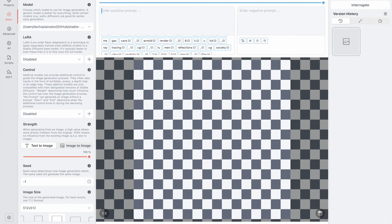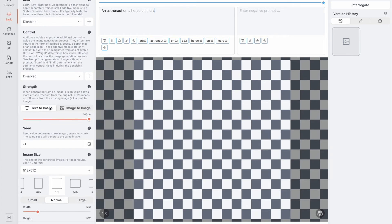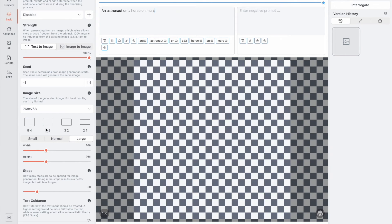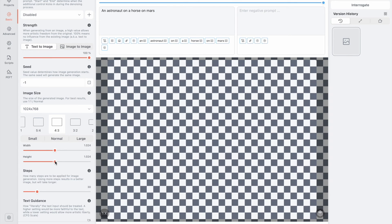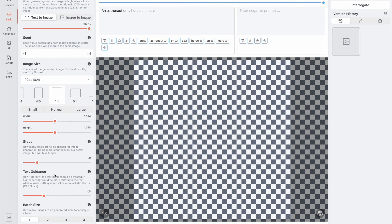However, there are some limitations. You cannot fine-tune your own models, and when you import a model into the app, it creates an optimized copy for faster performance, which occupies additional space on your Apple device. Despite this, DrawThings remains an excellent application that allows you to use SDXL models for image generation even on devices with lower processing power. It's an ideal option for those who wish to generate images quickly without engaging in more complex operations like model training or utilizing third-party applications.